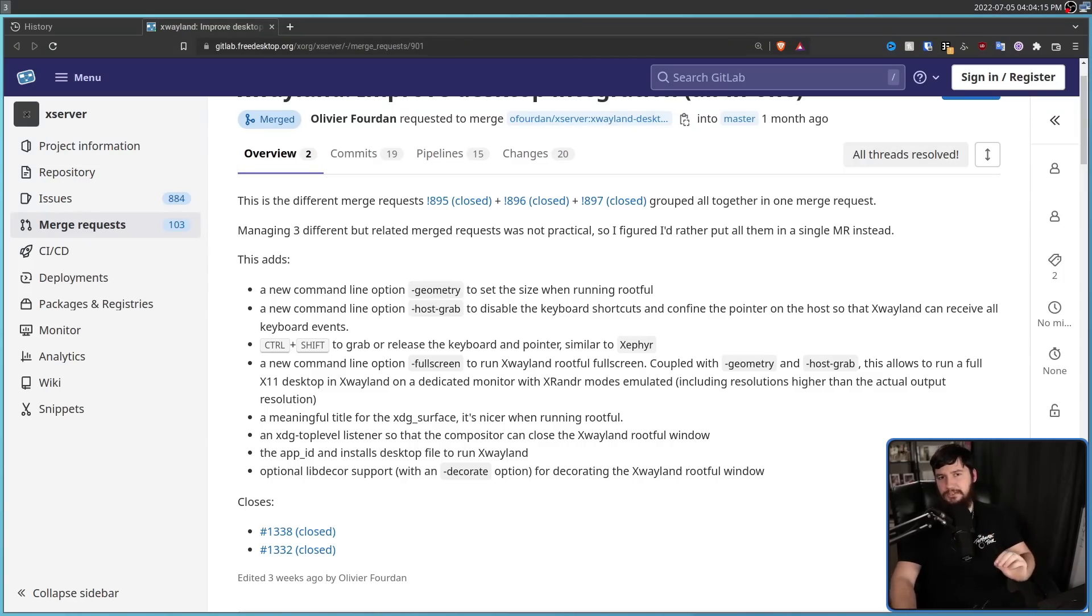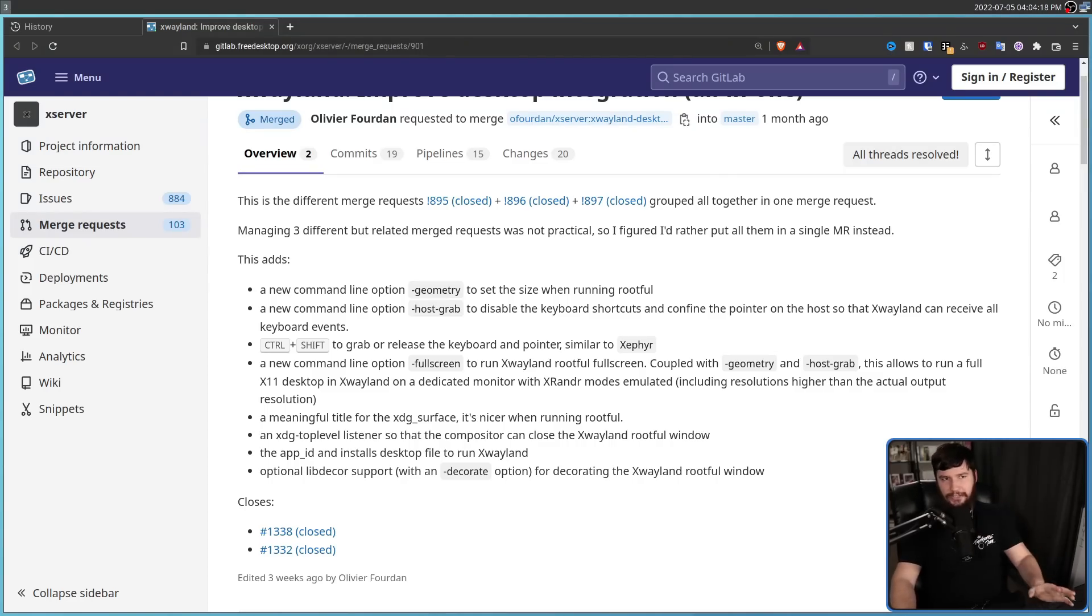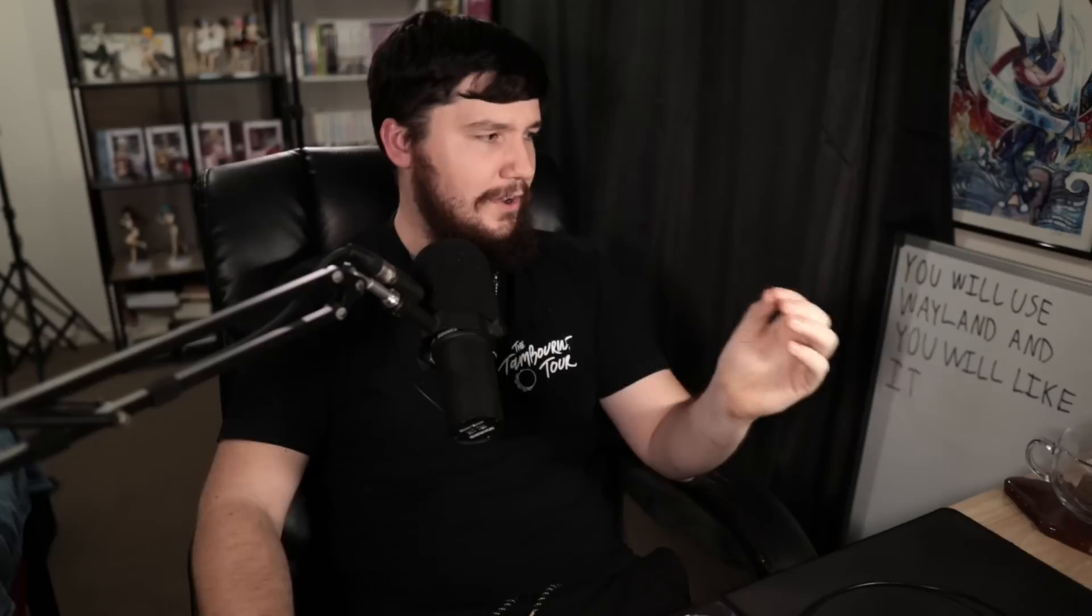Now there's one last use case I didn't mention because it's absolutely cursed. So if you don't know, over on WSL, when you spawn a graphical window,